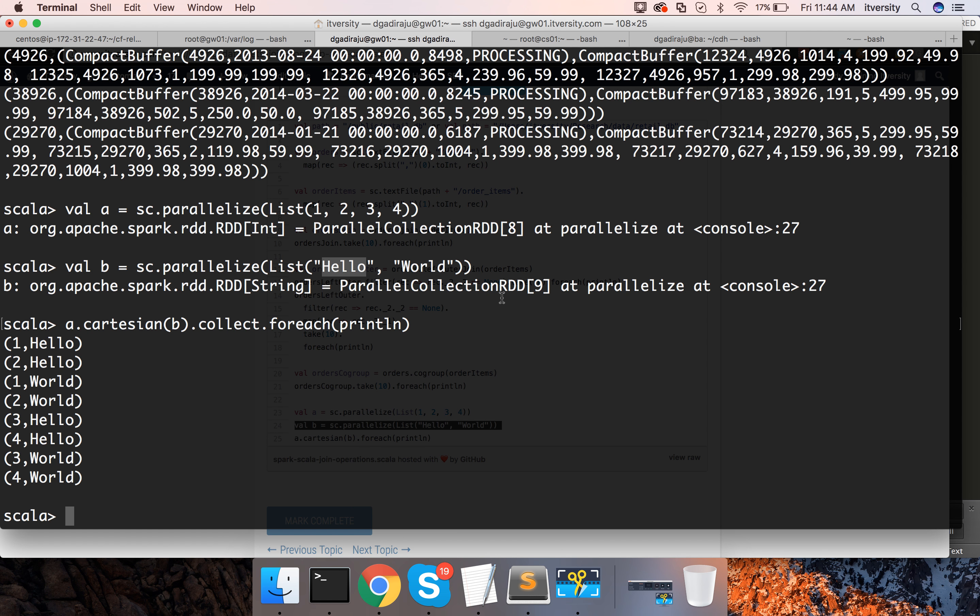So, these are the join operations which are supported as part of Spark. We have started with inner join. We have gone through left outer join, right outer join, full outer join.